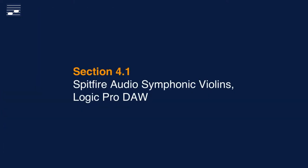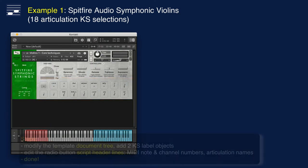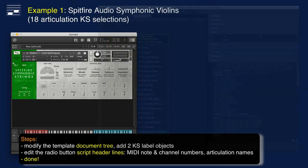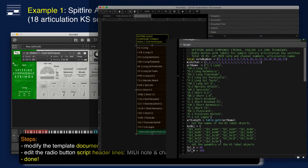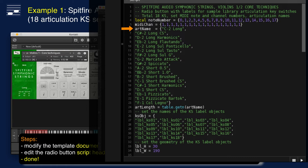I return to the Spitfire Audio Symphonic Strings use case. The Core Techniques Kontakt instrument has 18 articulation keyswitches. Since the generic template consists of 16 articulations, this requires adding two more text label elements in the document tree. Here we see the edits applied to the radio button script header lines. The MIDI note numbers are a series of 18 consecutive steps starting at the lowest key with value 0. All keyswitches will be transmitted on MIDI channel 1.